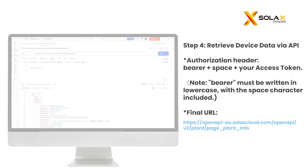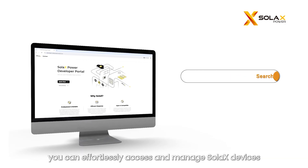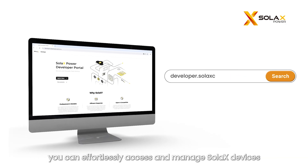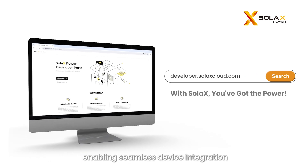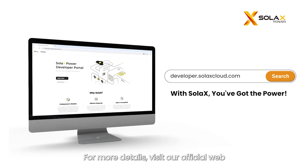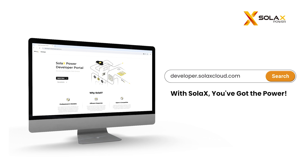With the Solax Cloud Developer Portal, you can effortlessly access and manage Solax devices, enabling seamless device integration and intelligent operations. For more details, visit our official website and start your smart energy journey today.